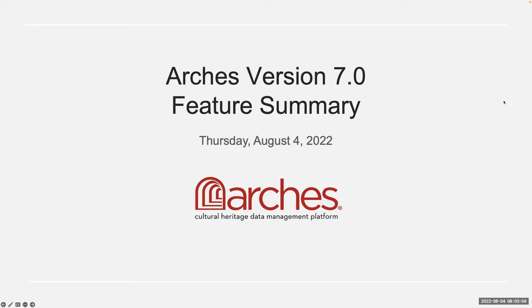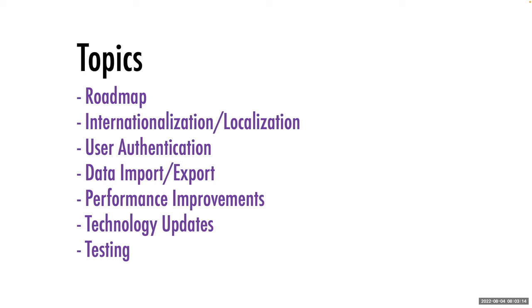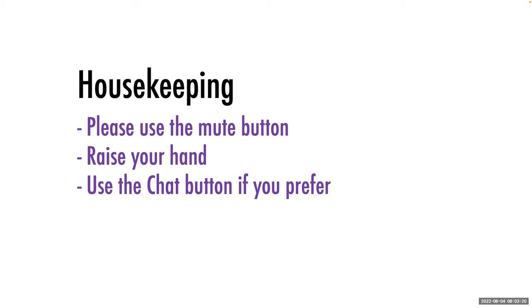So if you're expecting to hear about Arches version seven, you're in the right space. And once again, thanks for joining. Before we jump into the details, just a couple small housekeeping details here.